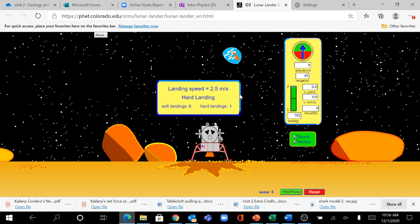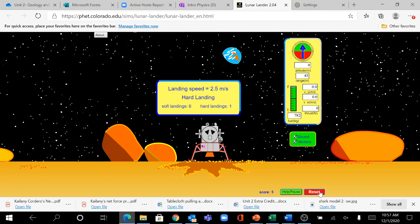And you can see that I landed with a speed of 2.5, which is a hard landing, and that earned me a score of 5 down here in the right corner. Now, if you crash land, you're going to hit reset, but I did not crash land.